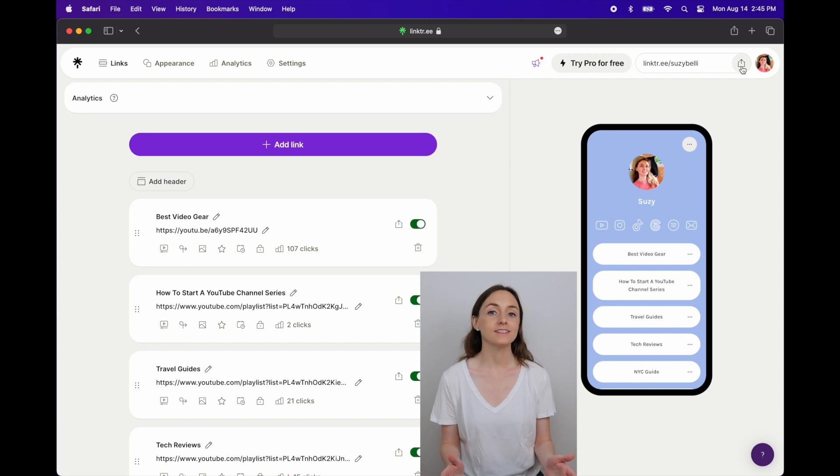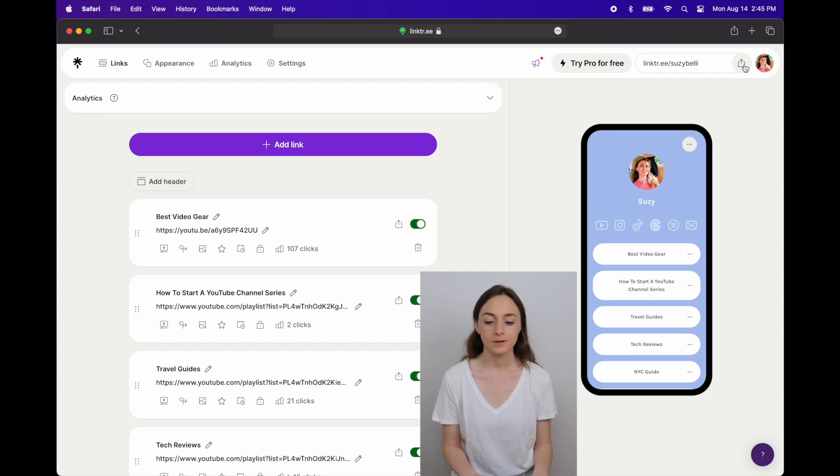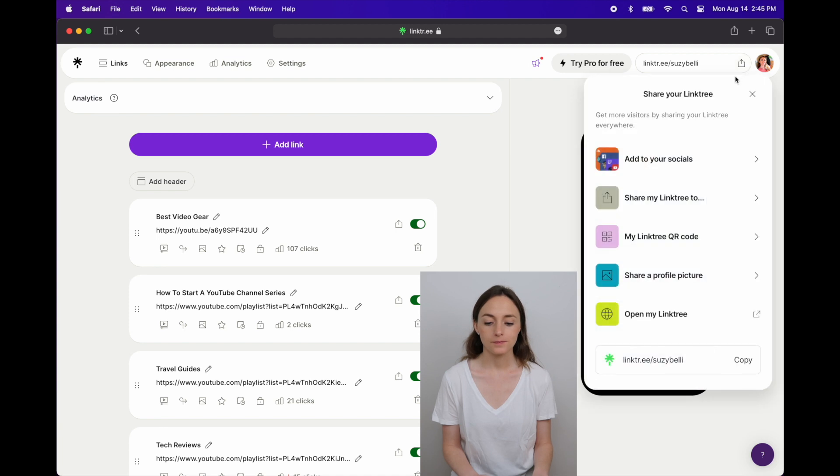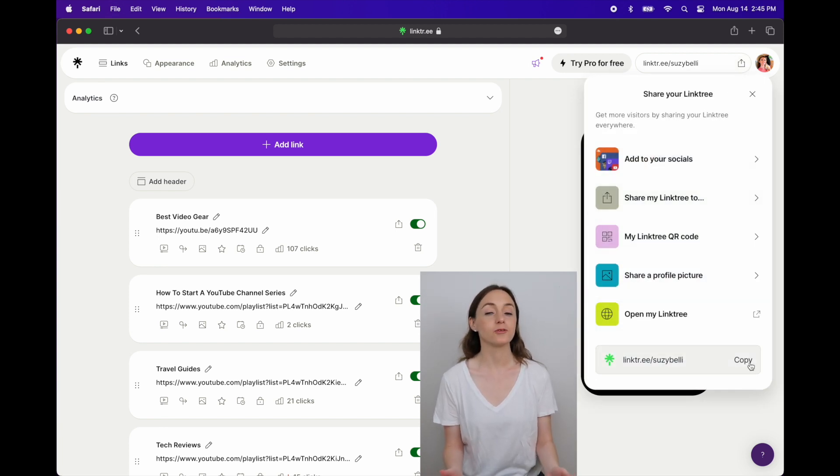And then once it's done and you're ready to add it to your profiles, go to the share icon on the top right. Click copy and then paste it into all of your social media profiles.